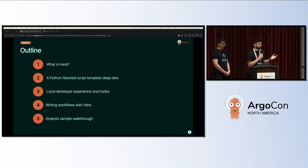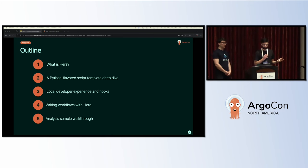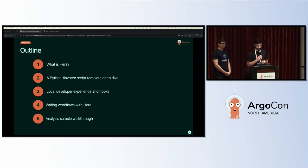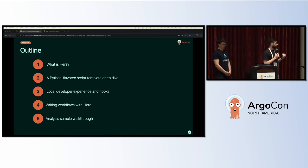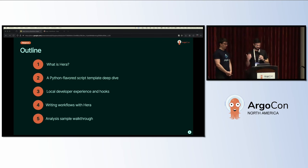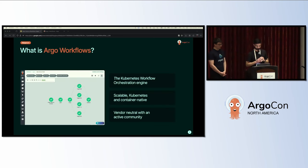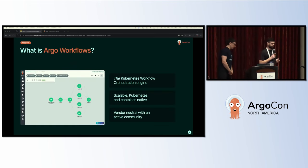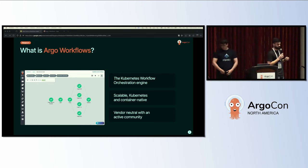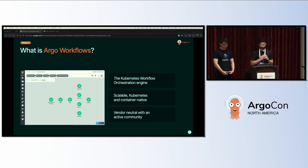In this talk, we're going to do a walkthrough of what Hera is, talk about the intimate relationship between Hera and script templates in Argo Workflows, discuss the local developer experience powered by Hera hooks, and finally, author Hera workflows by walking through a sample analysis that Elliot will show us.